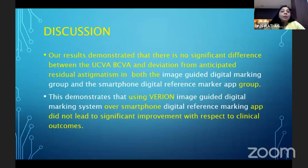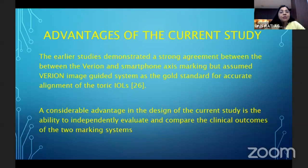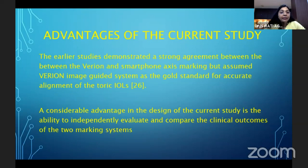Our results demonstrated that there is no significant difference between the UCVA, best corrected visual acuity, and deviation from the anticipated residual astigmatism in both groups. Using Verion over the smartphone app did not lead to any significant improvement in clinical outcomes. An advantage of the current study is the ability to independently evaluate and compare the clinical outcomes of the two marking systems, unlike earlier studies which assumed Verion as the gold standard.